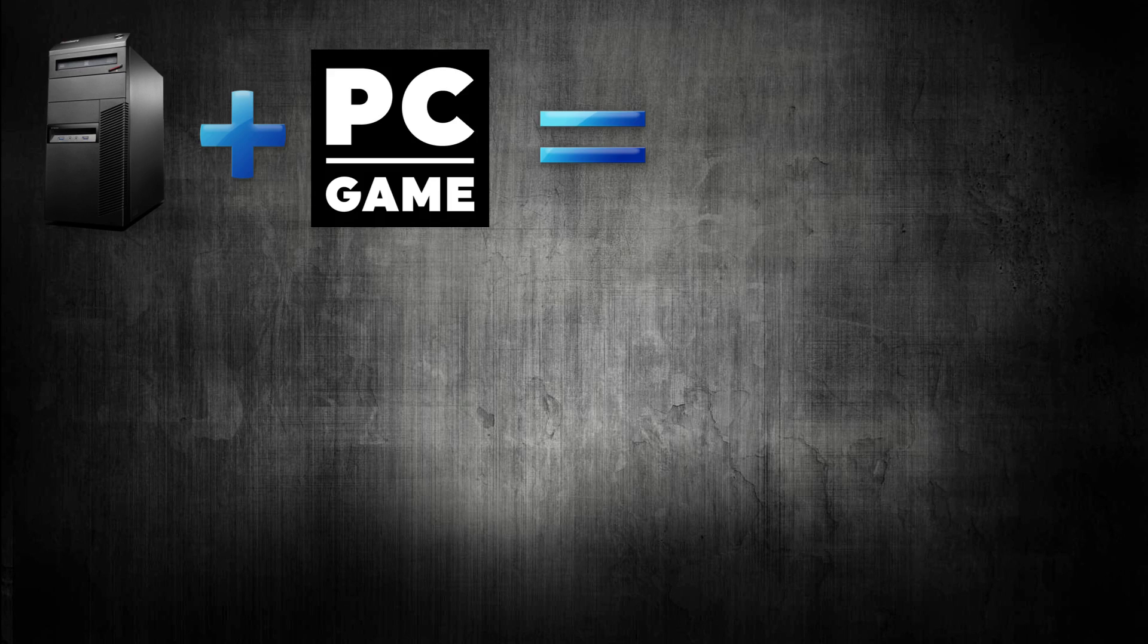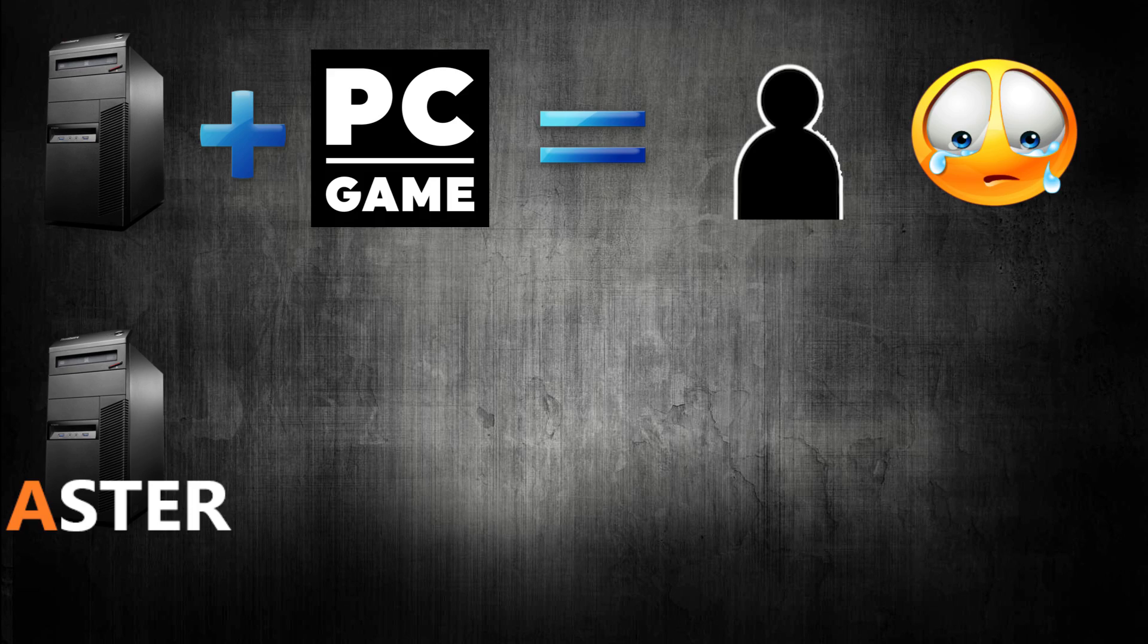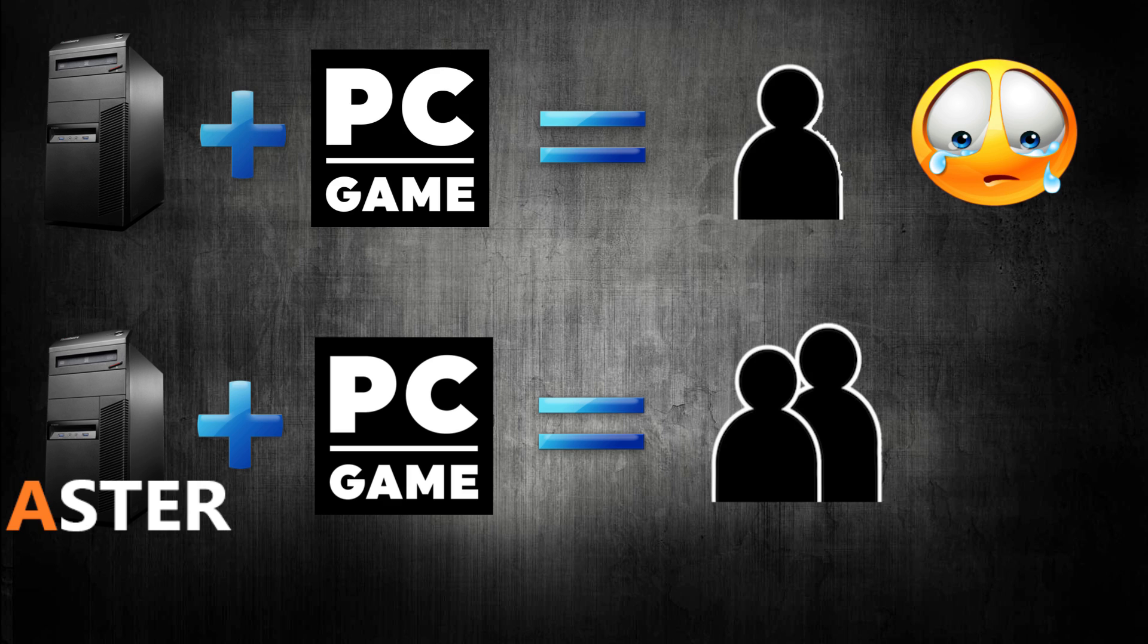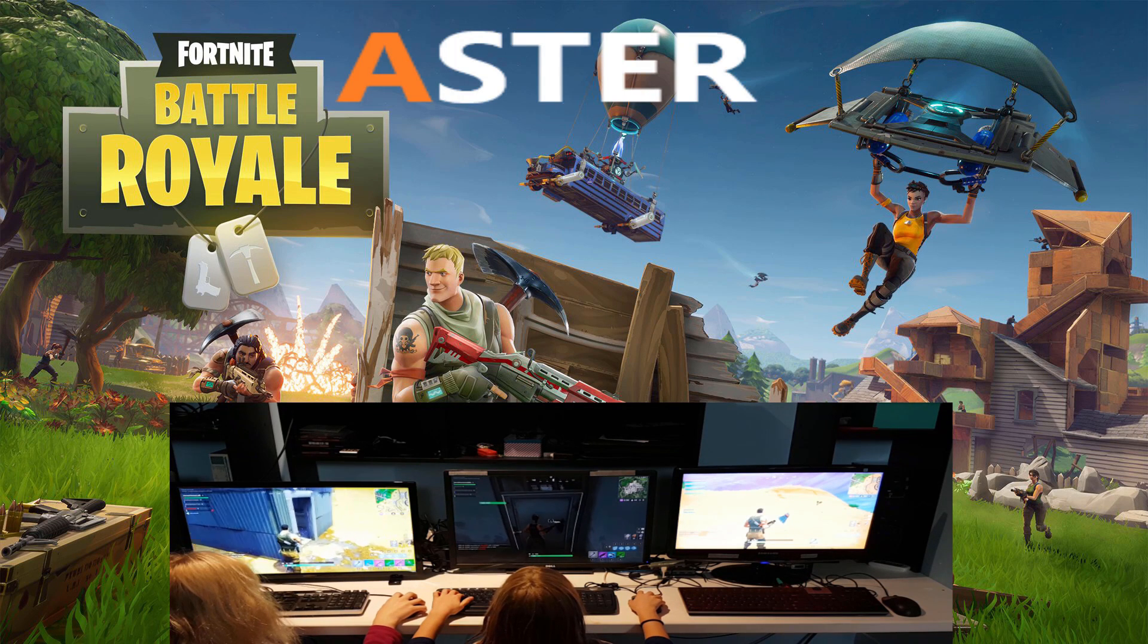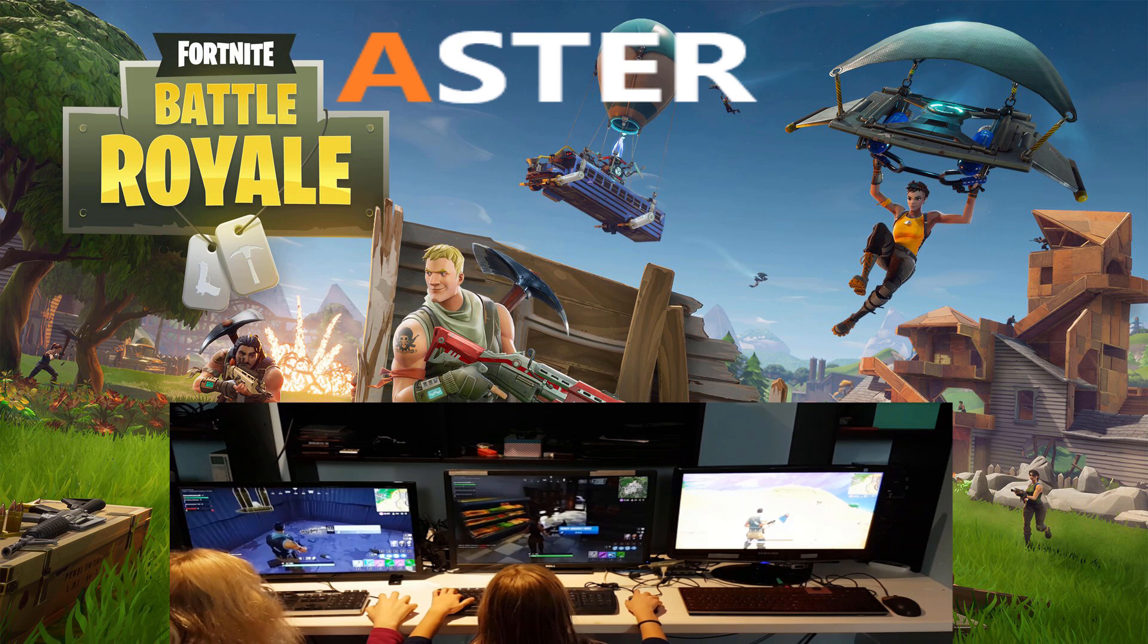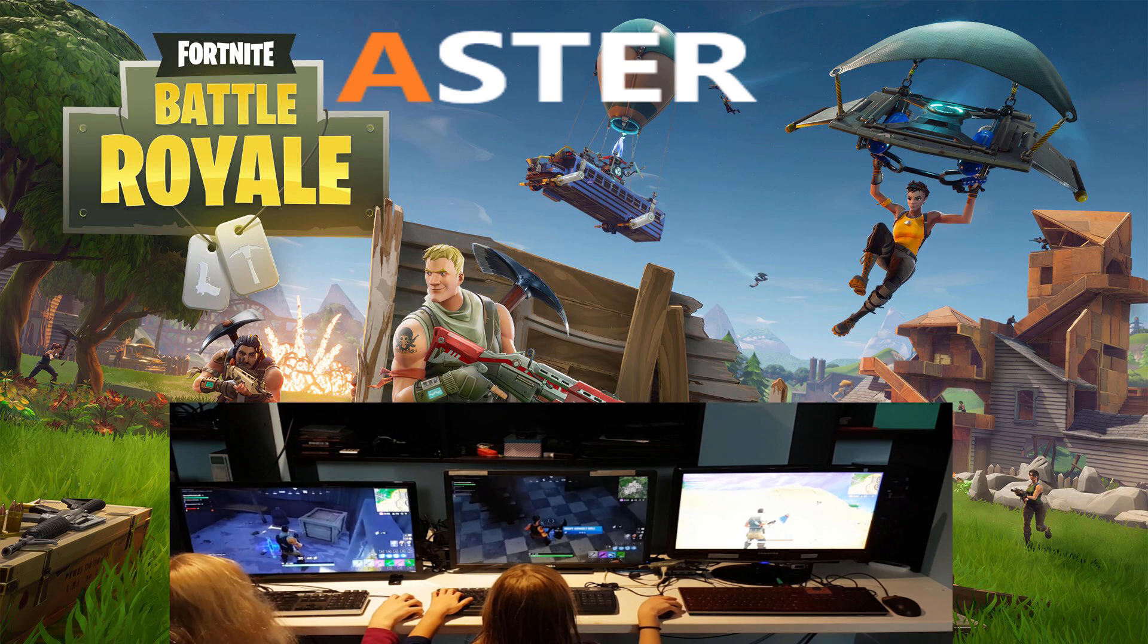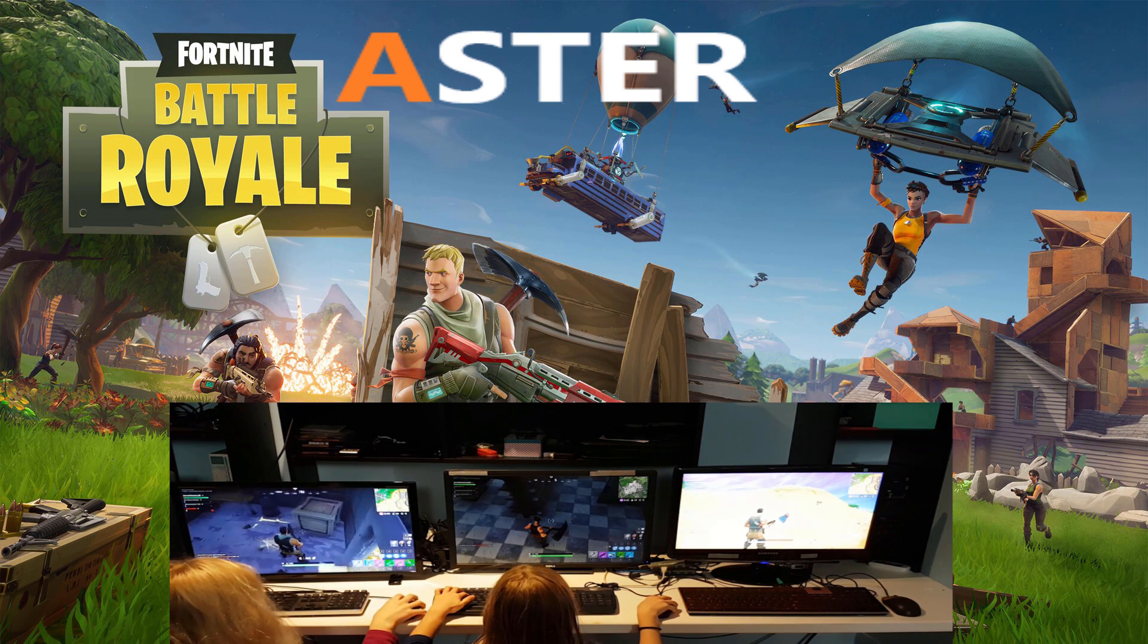Only have a single PC at home and want to play multiplayer? Now you can with Aster Multi-Seat Software. Today I will show you how to run multiple instances of Fortnite Battle Royale on a single PC running Aster Multi-Seat Software.